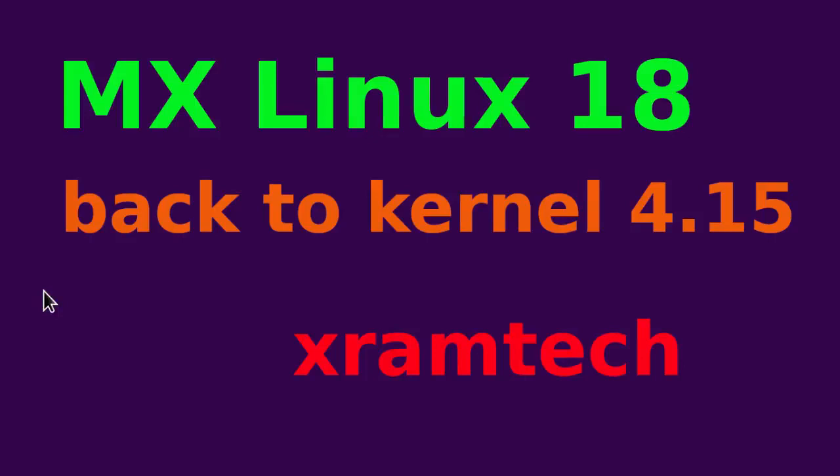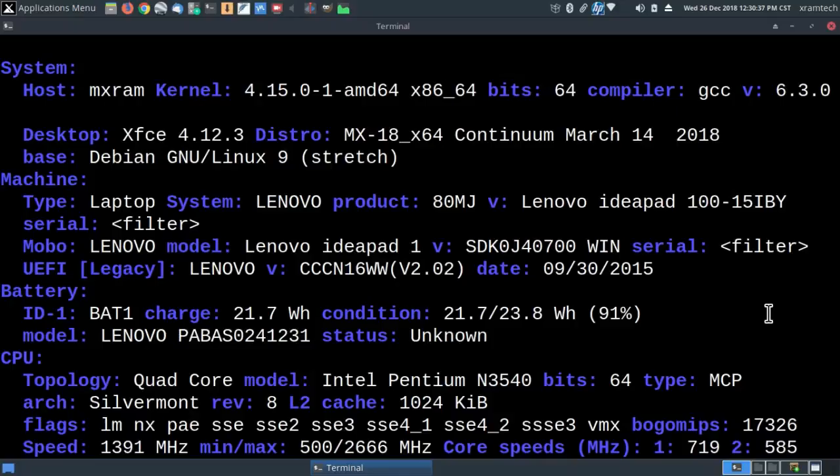This is just a brief video to explain why I reverted to Linux kernel 4.15 after installing kernel 4.19 on MX Linux 18. As you can see, I'm still in MX 18, but I'm now using kernel 4.15.